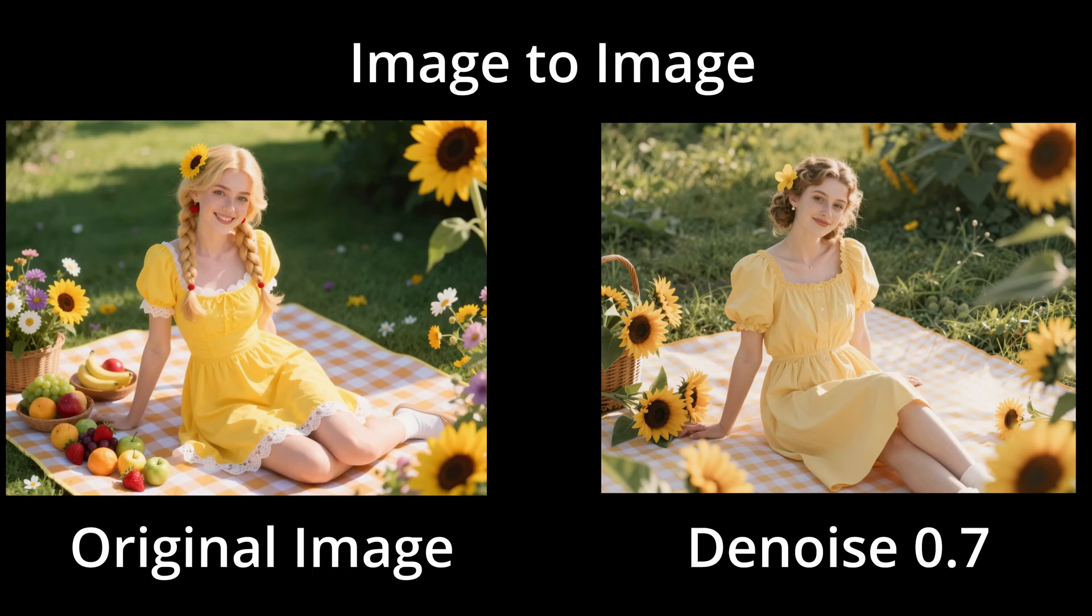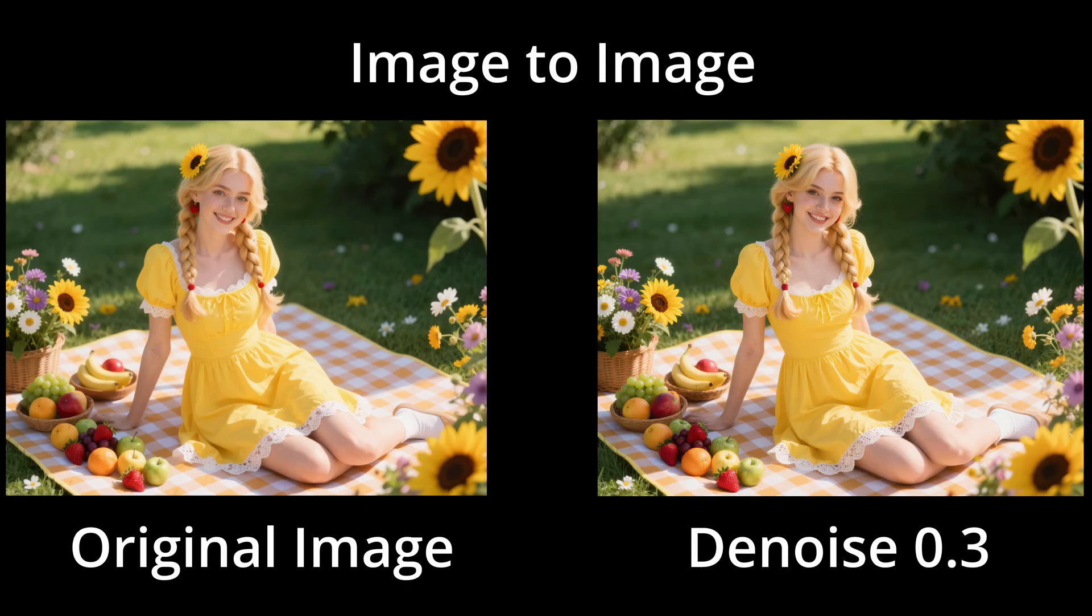Here is an example generated with a denoise value of 0.7. The composition and location remain the same, but the subject is now a different woman. Remember, 0.3 is for pure upscaling. Anything above that will begin generating a new image, similar to an image-to-image workflow.